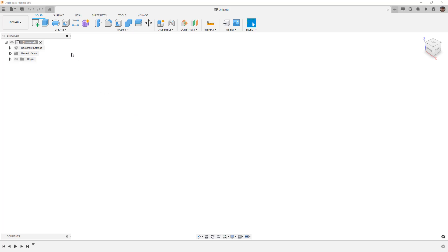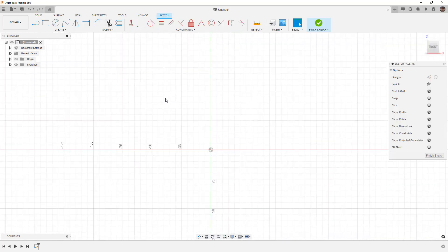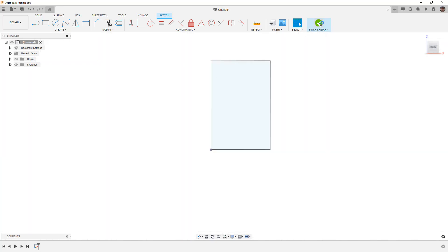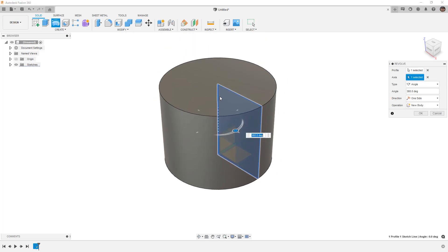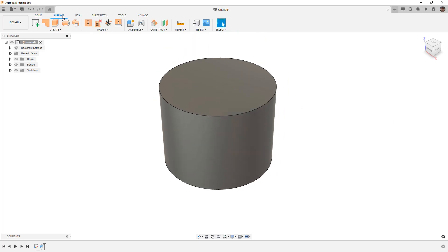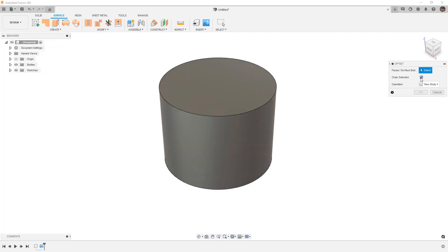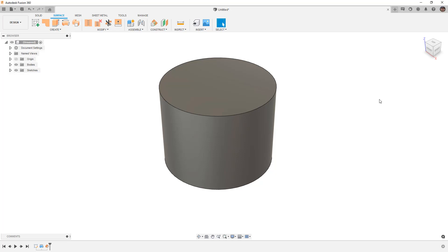The first thing I want to do is create a basic revolve. We're going to start with a new document, use a two-point rectangle starting at the origin, and make this roughly 50 by 75. We're going to revolve this into a solid body about the vertical axis or centerline. Then we'll go to surfaces and create an offset of this outside face — we'll turn off chain selection so we only grab the outside cylinder.